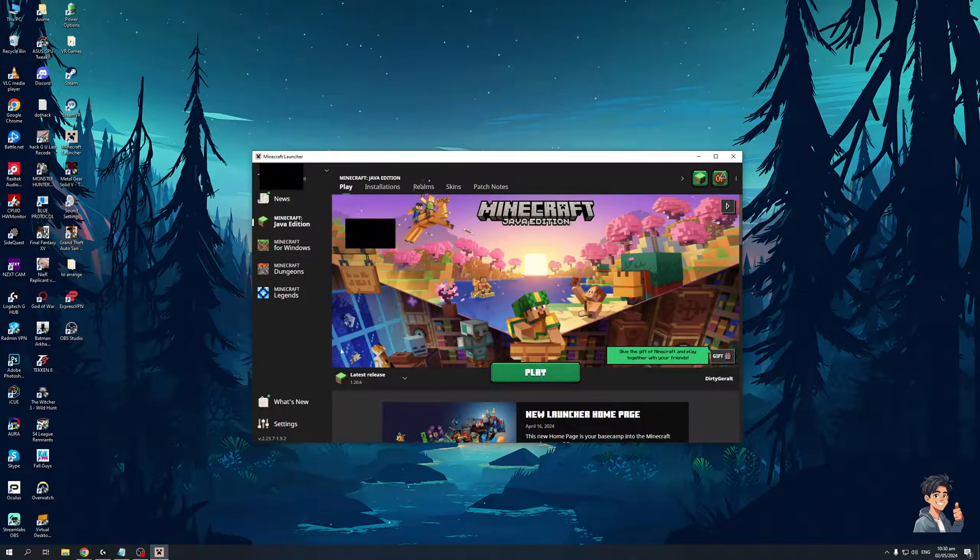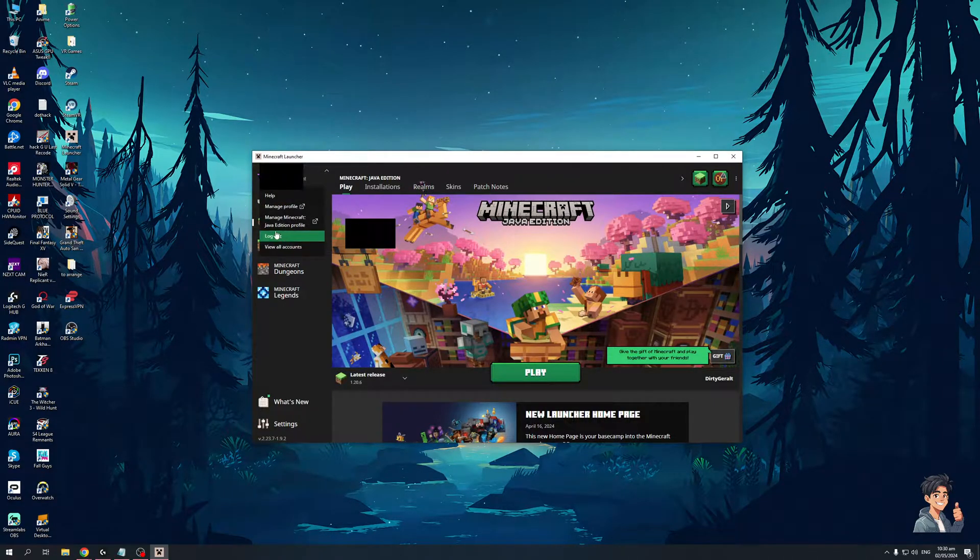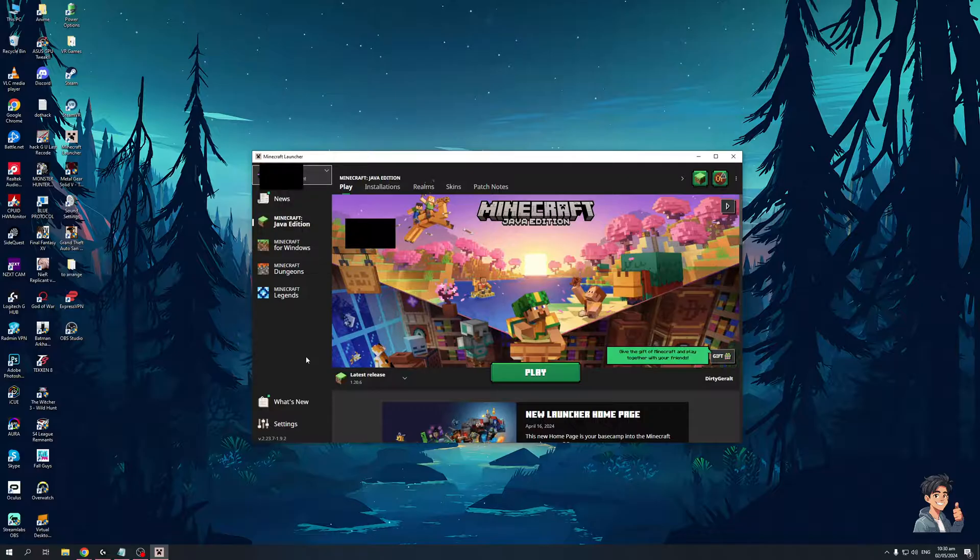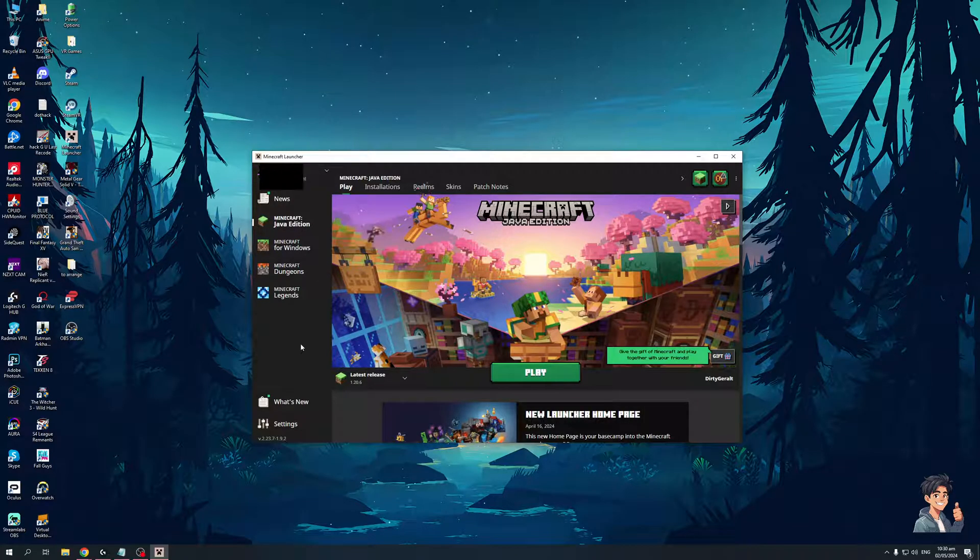Now alternatively you guys could just click on the drop down, click on logout and log in from there and that should be it.